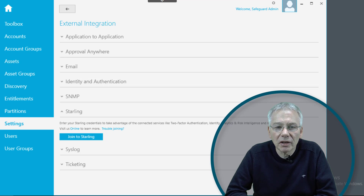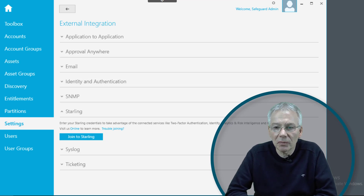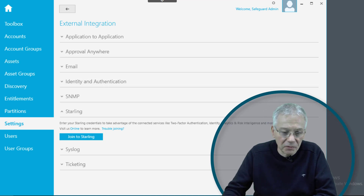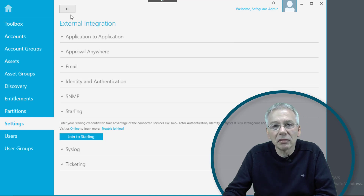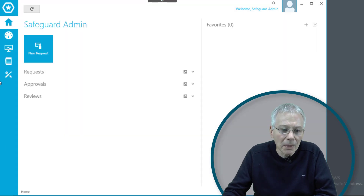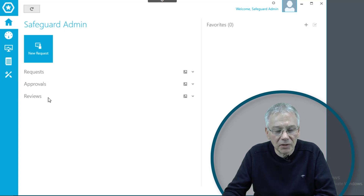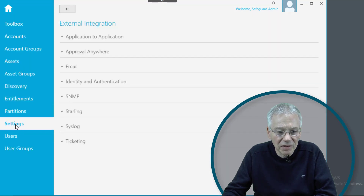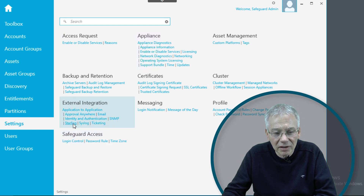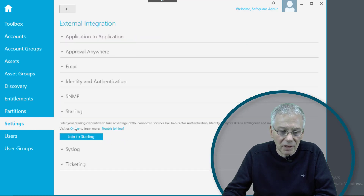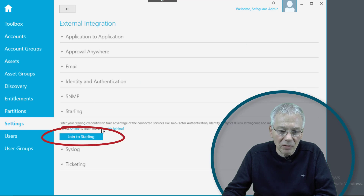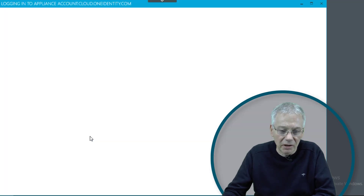Let's see how we can use the Starlink subscription to be enabled in Safeguard for various operation modes, what we can do with it, and how to configure it. First of all, log in with the Windows-based client to the Safeguard system, click on Administrative Tools, go to Settings, and under External Integration select the Starlink menu.